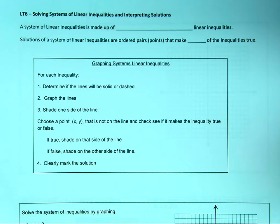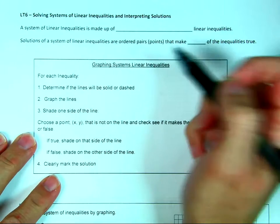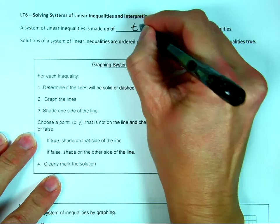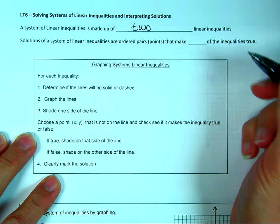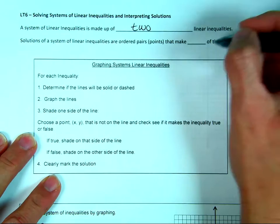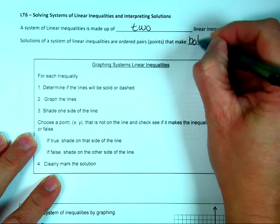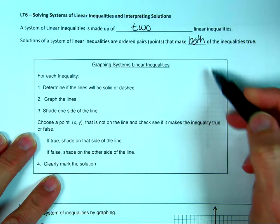Greetings, M-squared here, and today we're going to talk about solving systems of linear inequalities. For our purposes, a system of linear inequalities is going to be made up of two linear inequalities. The solution is going to be all of the points, all of the ordered pairs, that make both of the inequalities true.